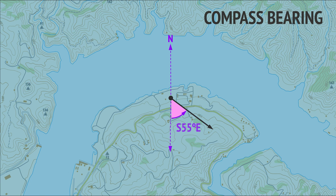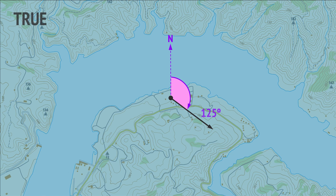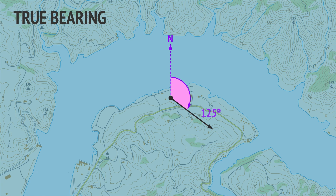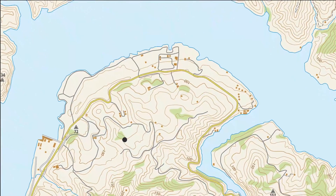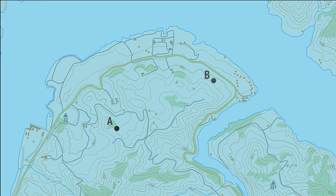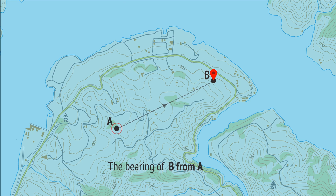Throughout the rest of this video, we'll only be using true bearings for directions — the clockwise angle from north given as three digits. So, let's assume we're located at A and want to give the direction towards B as a bearing. We refer to this as the bearing of B from A, because it's the direction we need to travel to reach B starting from A.